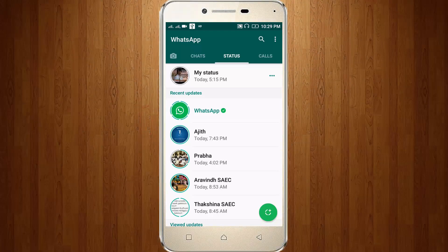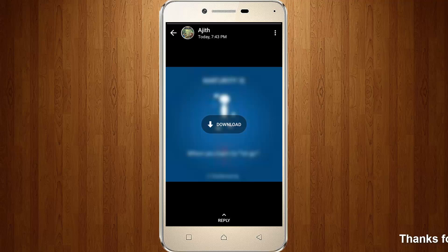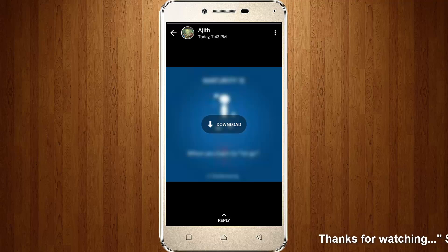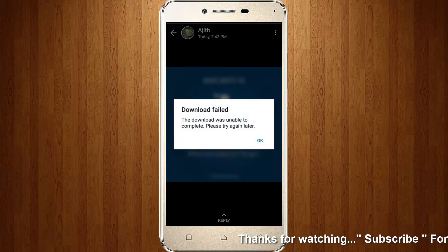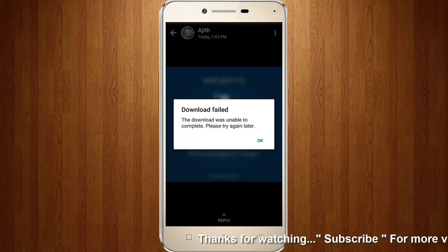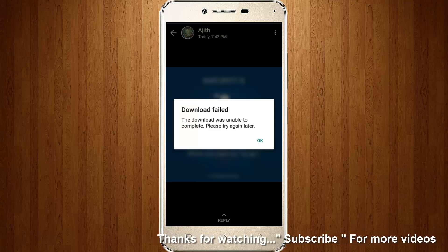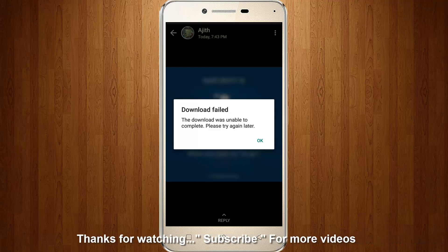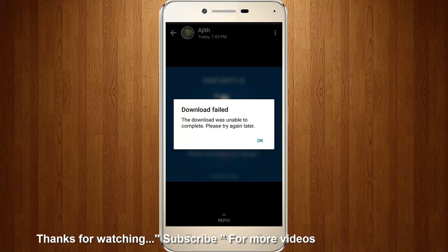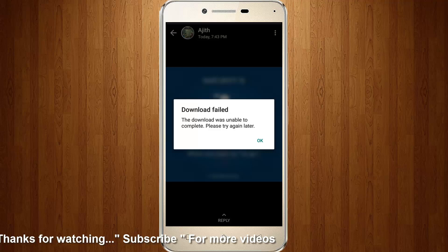Welcome friends, this is our channel Thetabox. Now I try to access WhatsApp to view my friend's status. It shows download, then I try to click this option. Unfortunately it shows the error message — it shows download failed. The download was unable to complete. Please try again later.